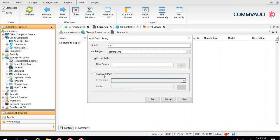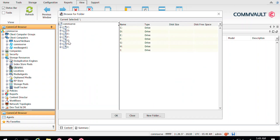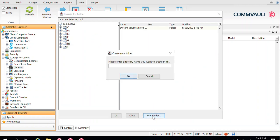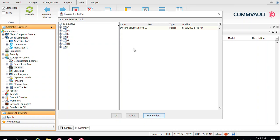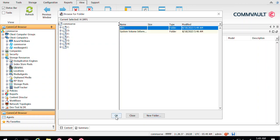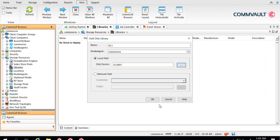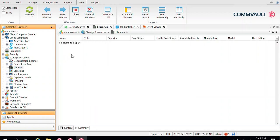In the local path field, select that location. If it's a NAS, you will select Network Path, but if it's a SAN disk or a direct-attached storage with a local disk, you use Local Path. Browse and select the H drive, create a new folder inside it — let's say MP1 — and click OK, then select MP1 and click OK.